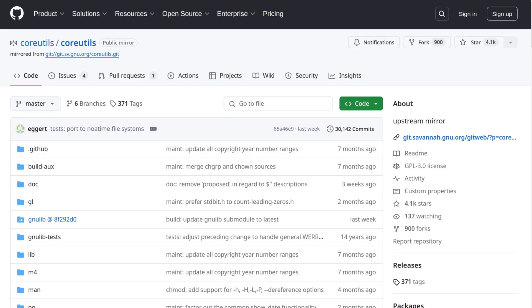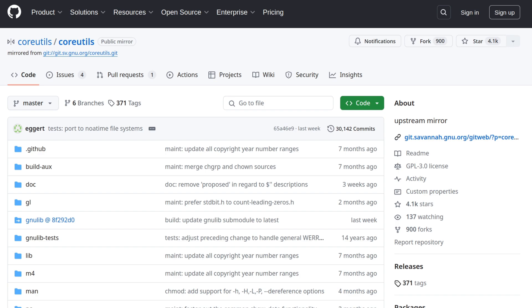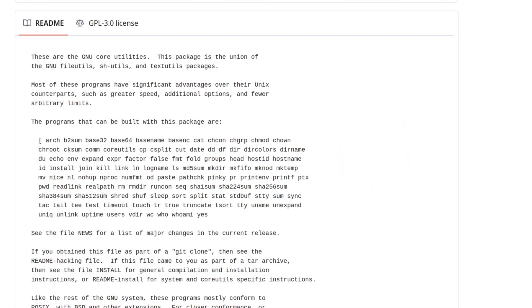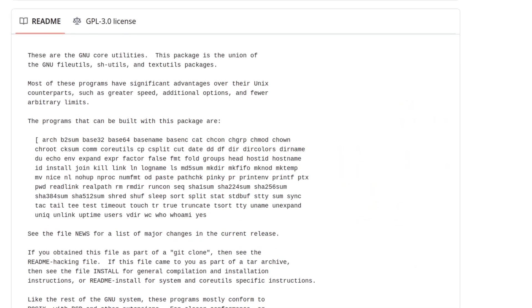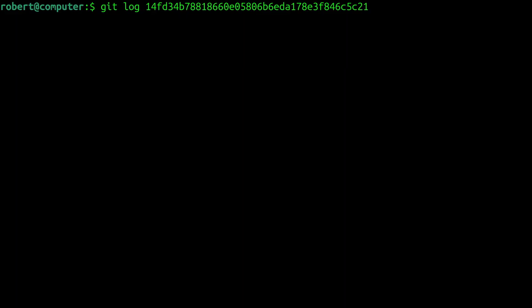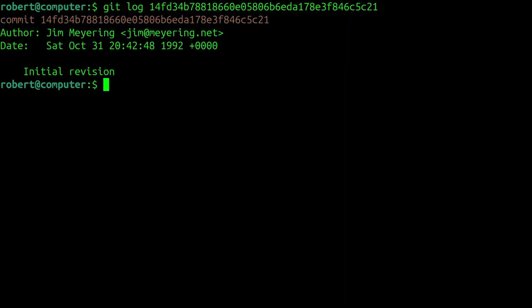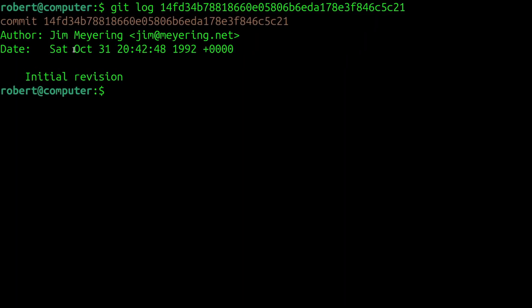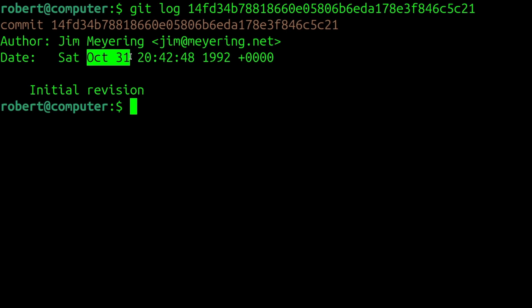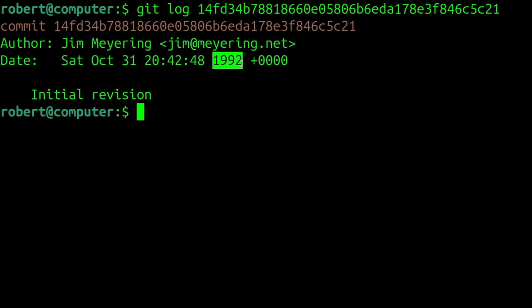Moving a bit forward in time, if you check the git repo for GNU core utils, you can see that the first commit is from October 31st, 1992.